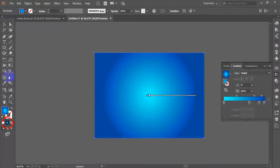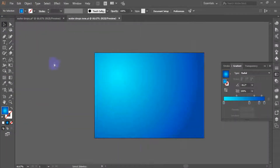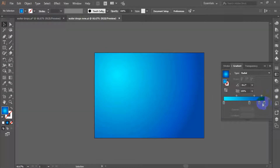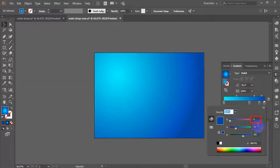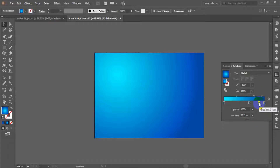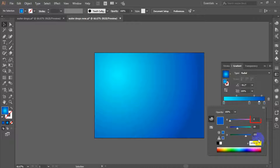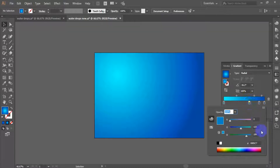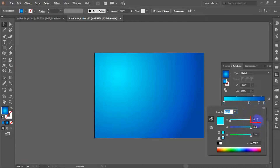Activate the gradient panel and fill the selected object with a radial gradient. Use dark blue (R:0, G:71, B:161), medium blue (R:0, G:89, B:193), light blue (R:0, G:133, B:199), and below that turquoise (R:0, G:252, B:255).